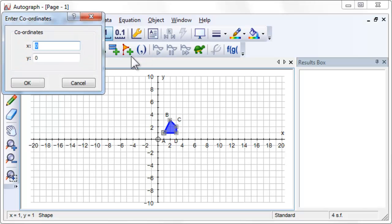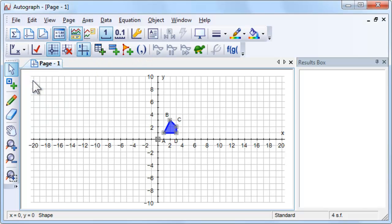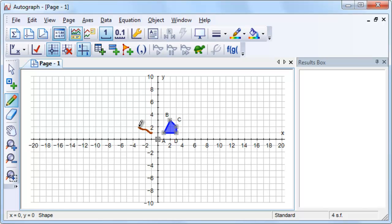We are now going to rotate the shape 90 degrees clockwise about the origin. Use the Scribble tool to predict where the points A, B, C and D will be after they are rotated.